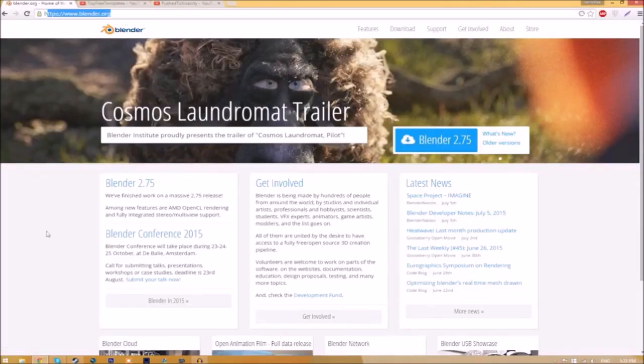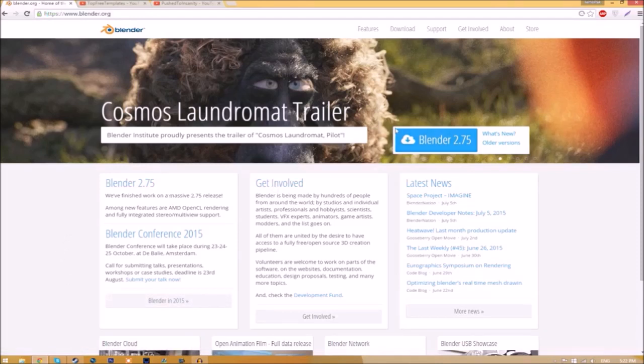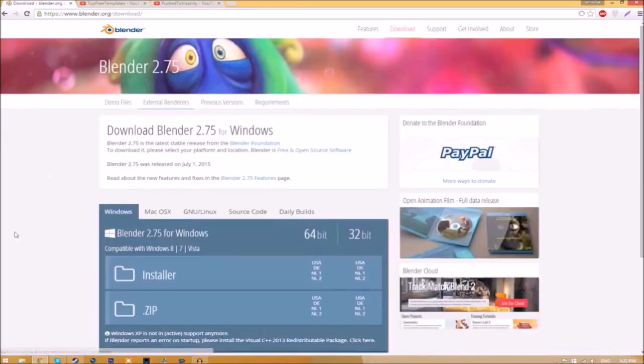Make your way over to blender.org, a link will be in the description below. Once you're on the page, just click this Blender 2.75 download button and it's going to take you to a new page.